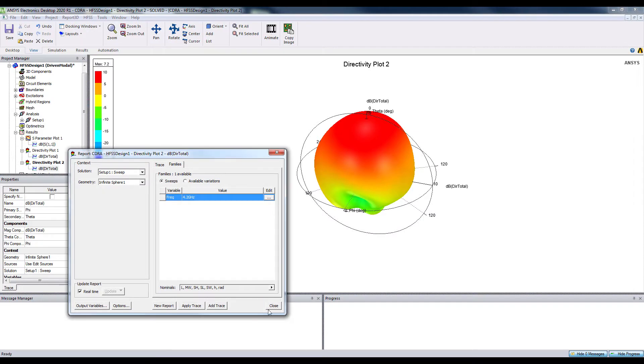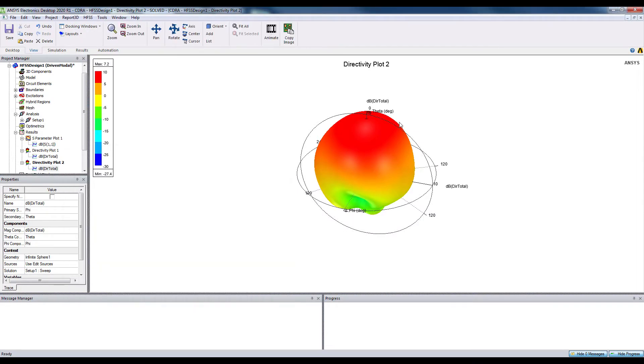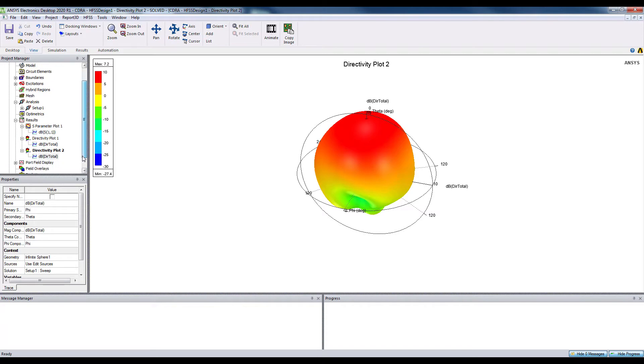So as you can see, the radiation is maximum at the top. Alright, so it's a broadside radiation pattern. You can also check the two-dimensional polar plot.